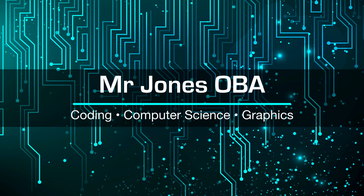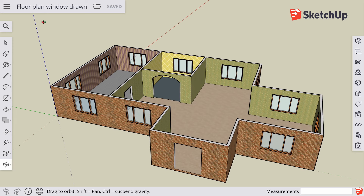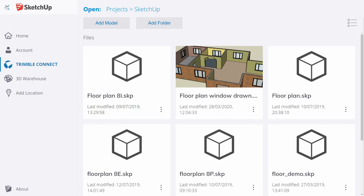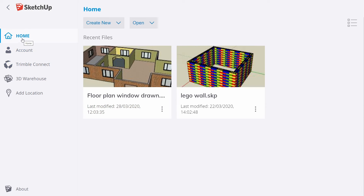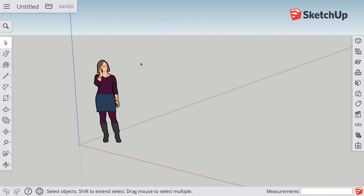Let's learn how to make a house in SketchUp. This is the house that we're going to try and make. I want to create a brand new SketchUp document, so go up to the menu and make sure you're on the home section. Click Create New and make sure that you choose meters.